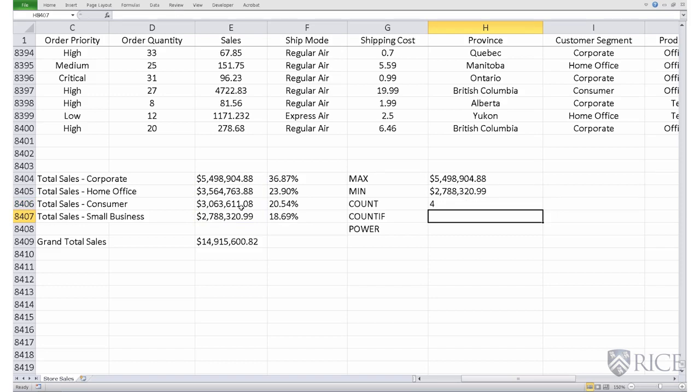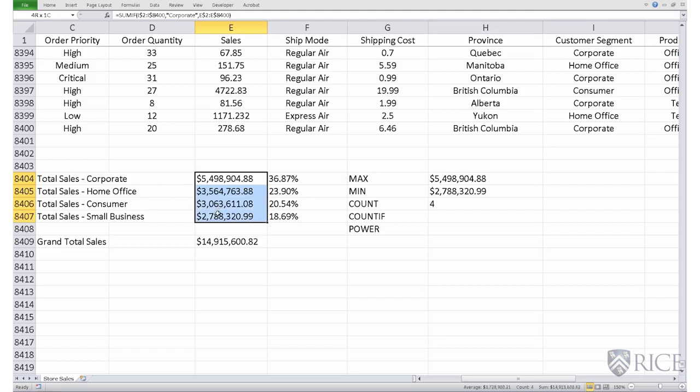Count if extends the count function and adds an if statement to it. So for example, if we wish to count the number of sales across this set of four sales, which are in excess of $3,000,000.